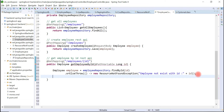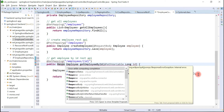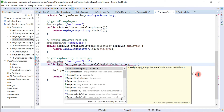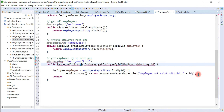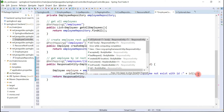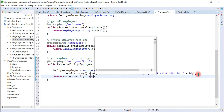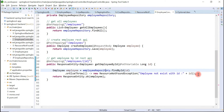Now let's return the employee object to the client. We also need to return an HTTP status, so we'll use the ResponseEntity class. Let's set the return type as ResponseEntity — it's a generic class — and pass Employee as the generic type. We'll return ResponseEntity with an OK status (200) and pass the employee object in the body. Pretty simple.